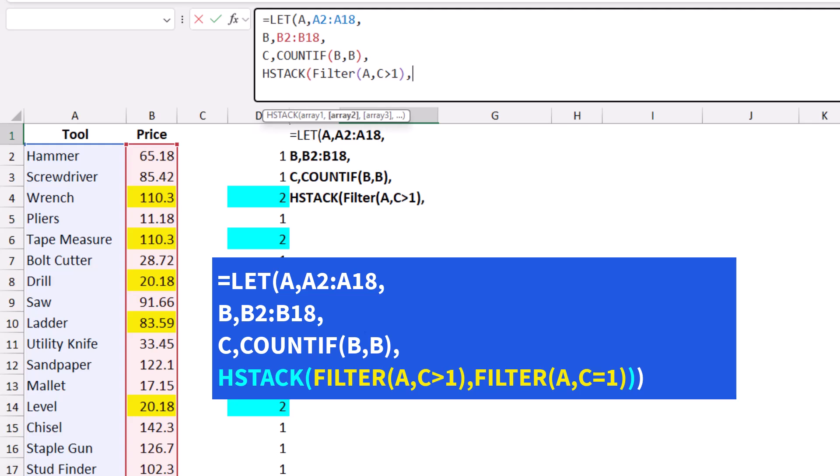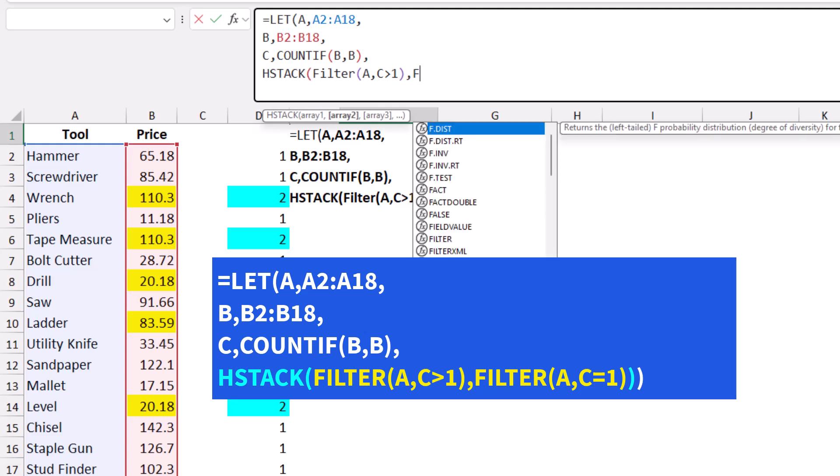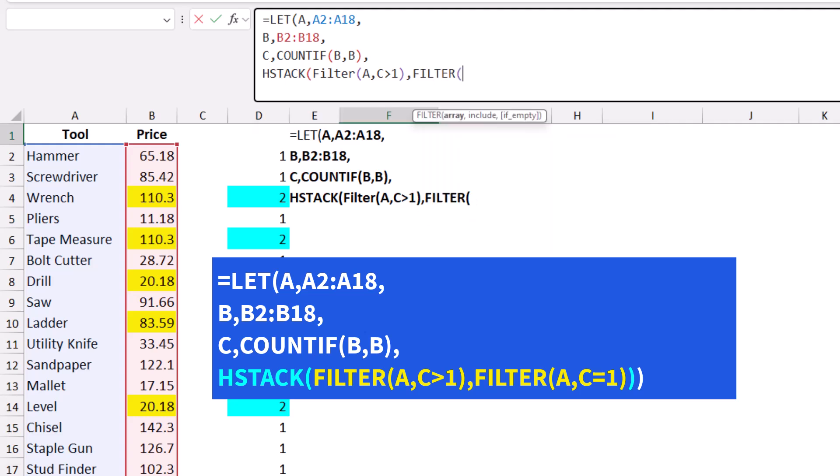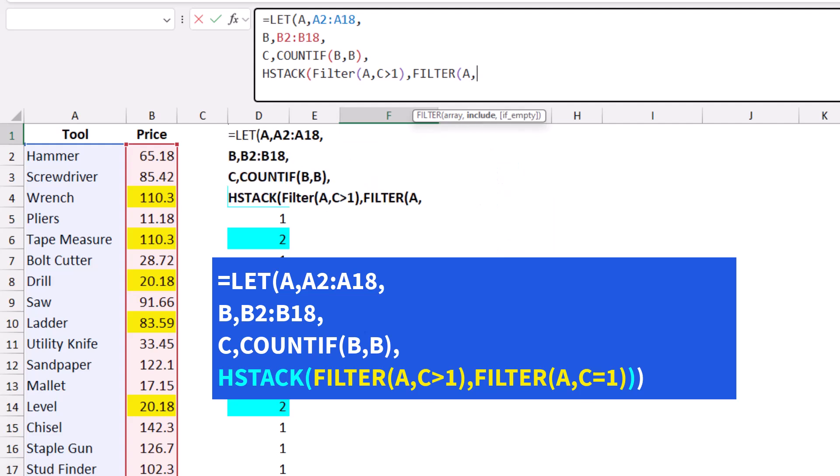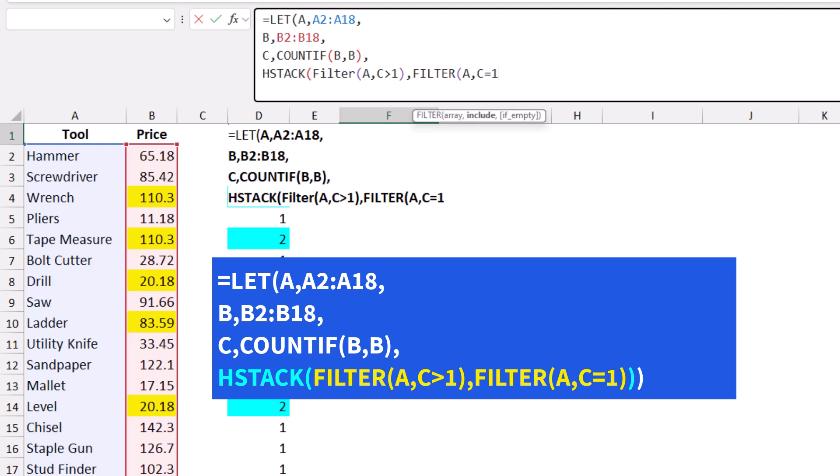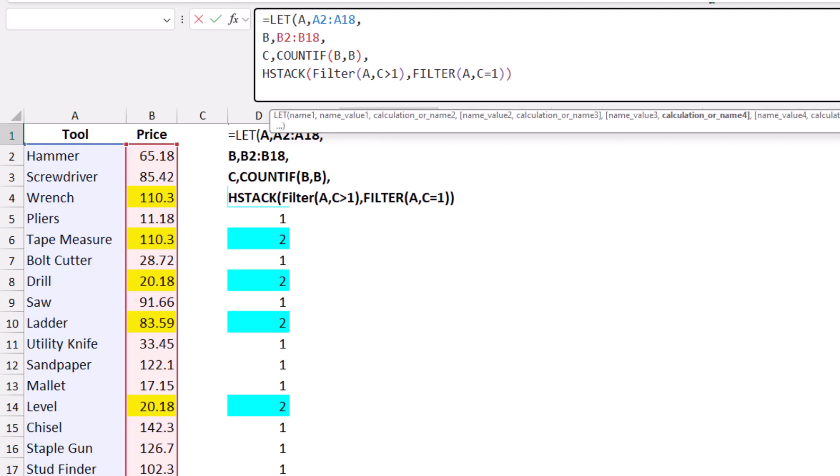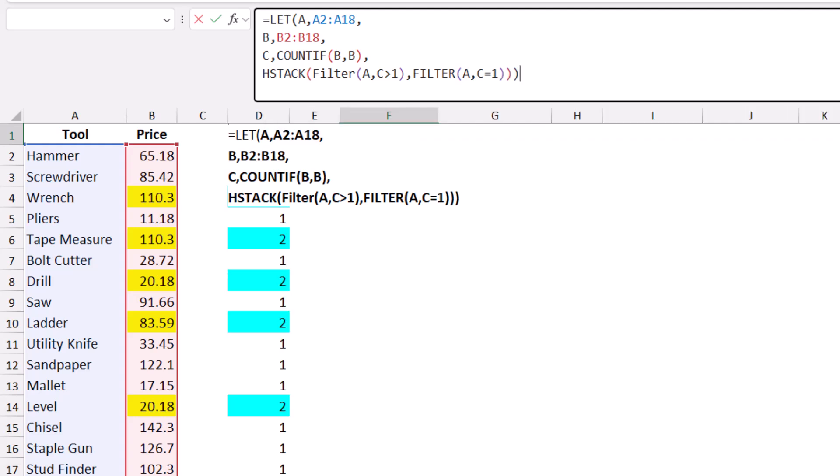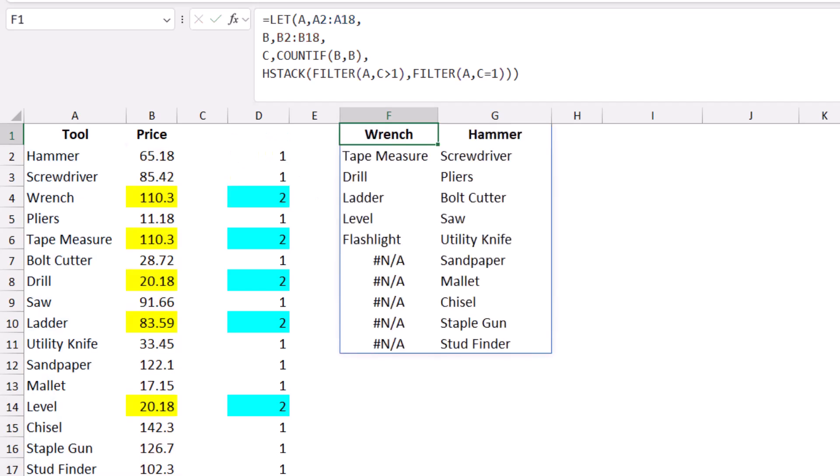My second FILTER function will filter A, comma, and I want to include the names if C equals one. I close the bracket for the FILTER, for the HSTACK, and for the LET function, then hit Enter. I get a list of products with duplicate prices in column F and products with unique prices in column G.